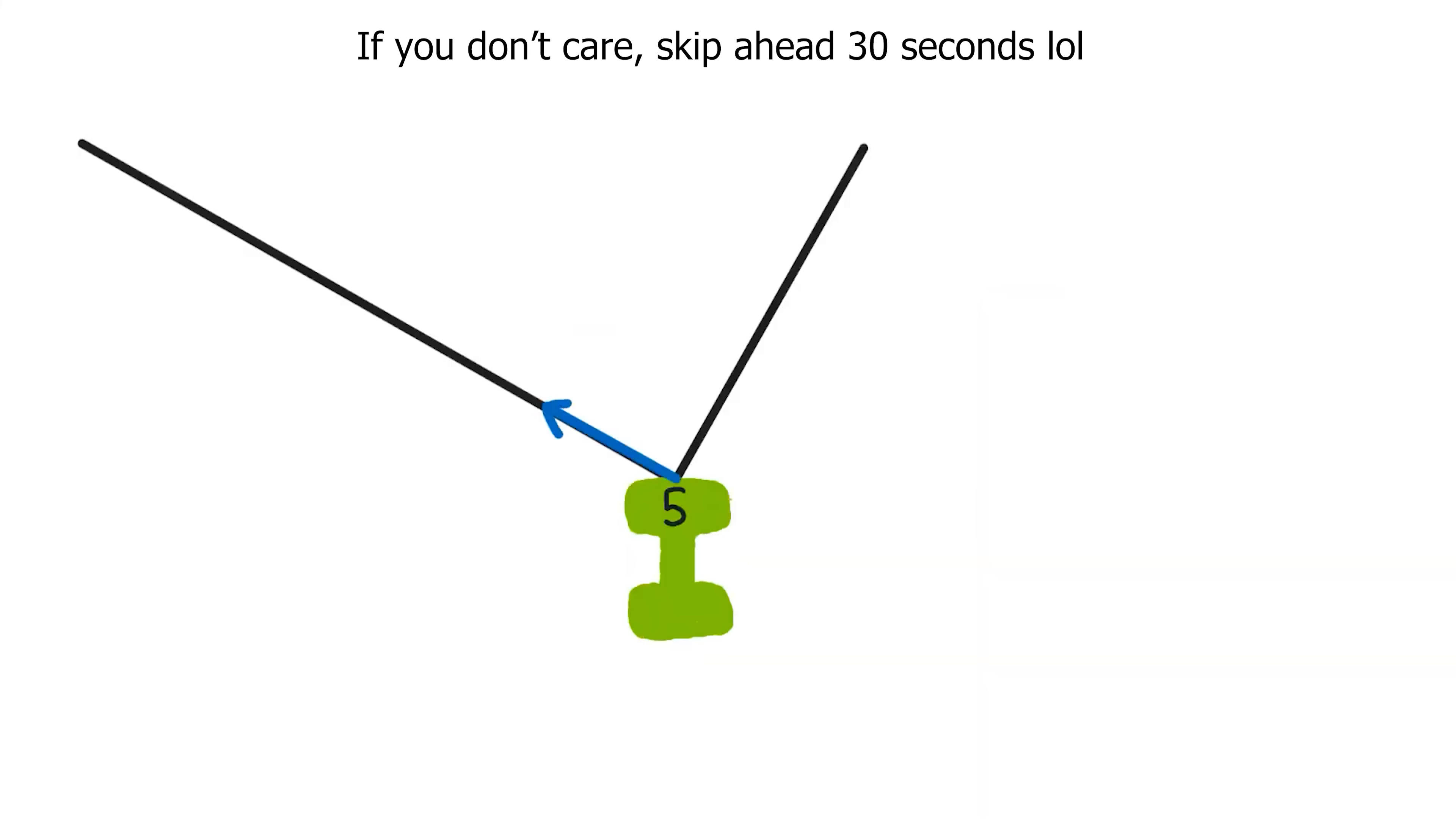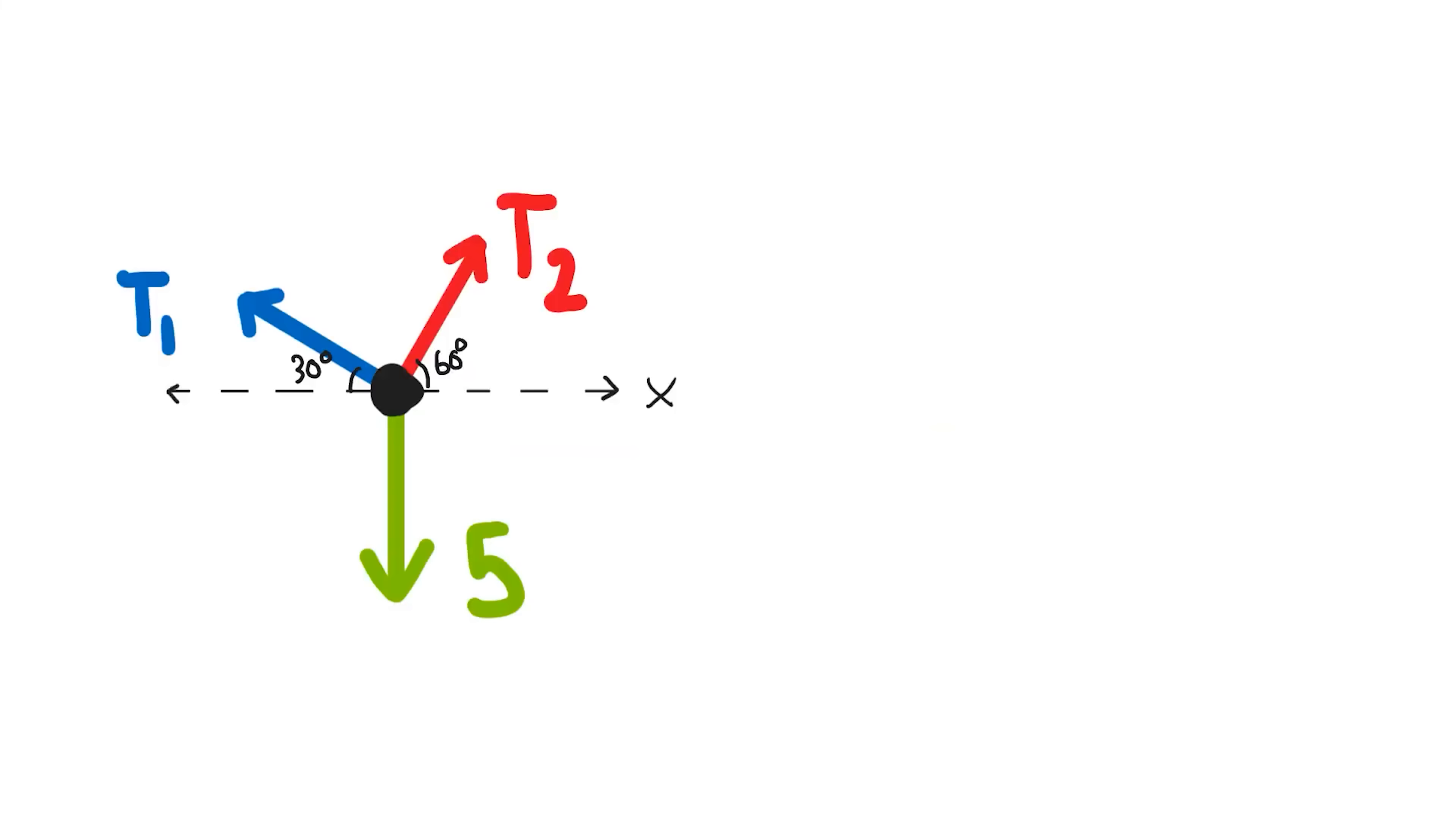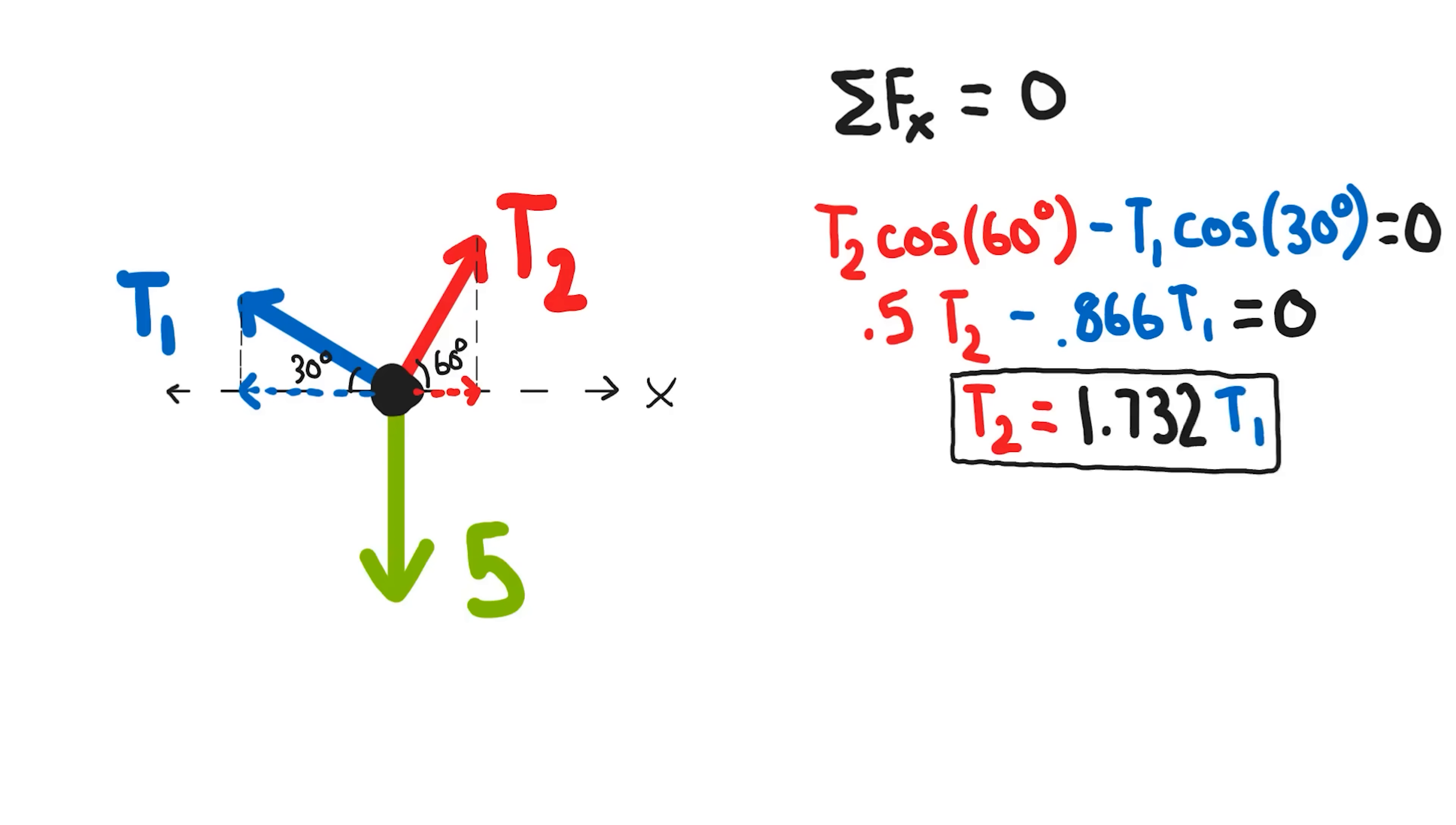If you actually wanted to calculate how much more weight was carried by one string over the other, let's look at a scenario where the strings are length such that this angle is 60 degrees and this one is 30. Just as before, I summed the forces in the x direction. To get these horizontal components, I multiply by the cosine of the angle for each. Solving with algebra, I can see that the shorter string 2 experiences a force about 1.7 times greater than the longer string 1.